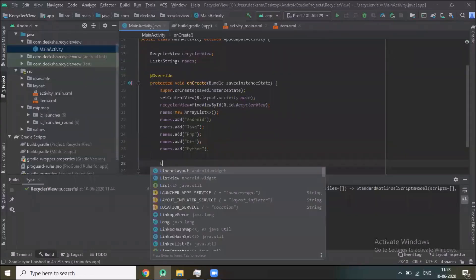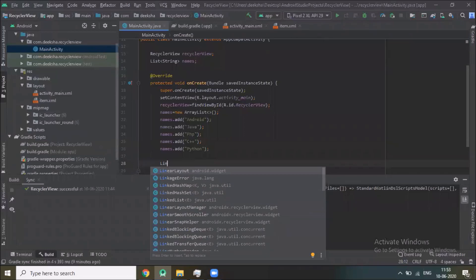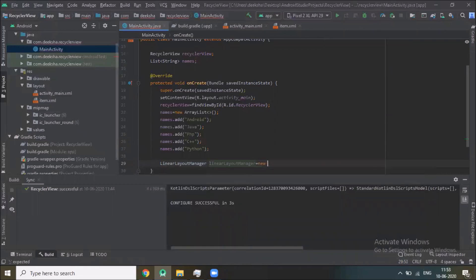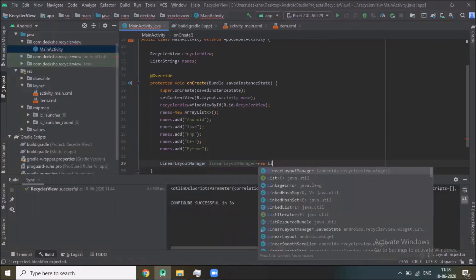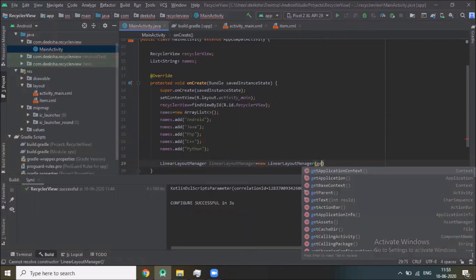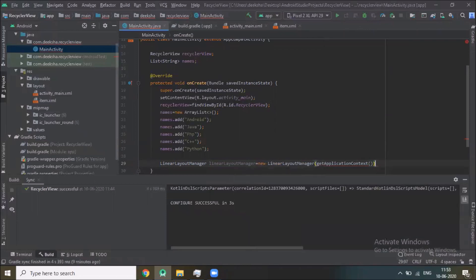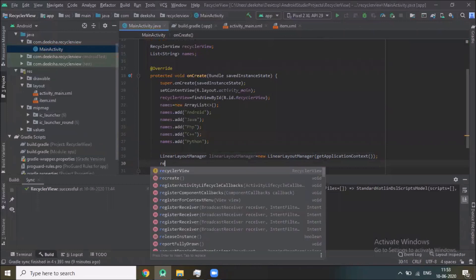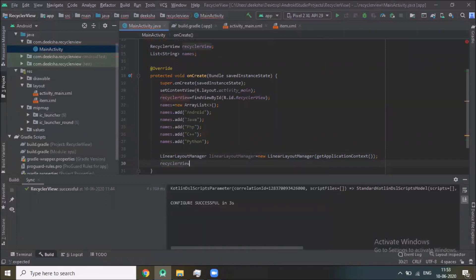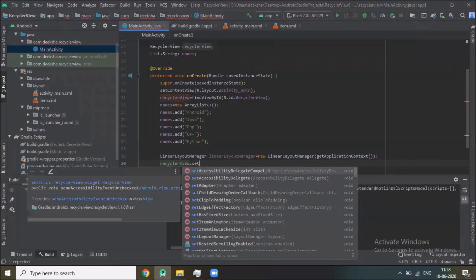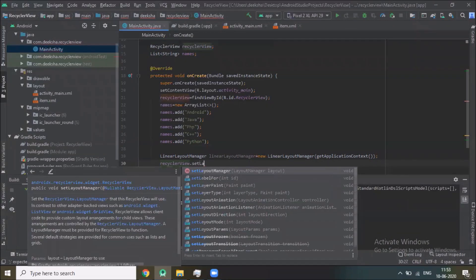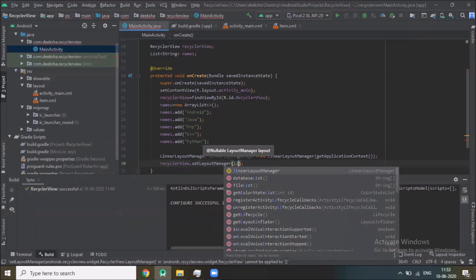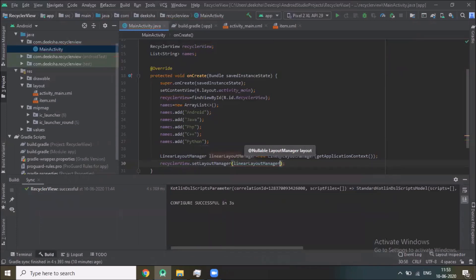Here we create LinearLayoutManager, new LinearLayoutManager, get application context. Now recyclerView.setLayoutManager and here we pass linear layout manager.